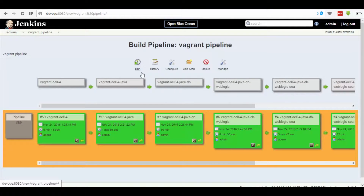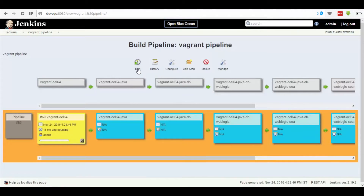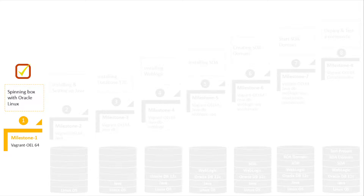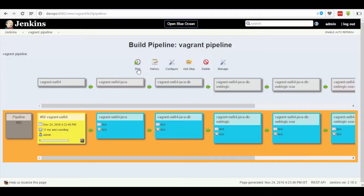Click on the run button on the first pipeline, which is present at the topmost center of the page. This results in a color change from blue to yellow, indicating that the job has been initiated. Click on the console button at the bottom-right part of the pipeline, which leads to spinning up of the Linux OS.